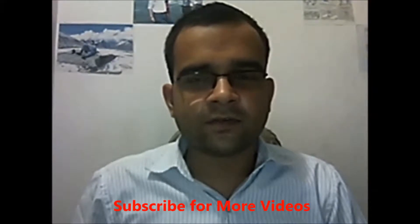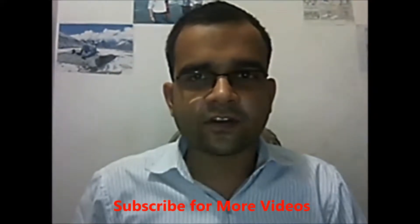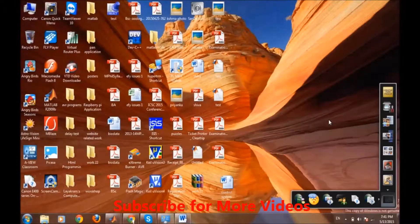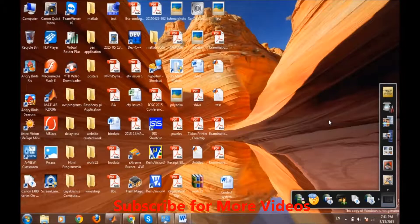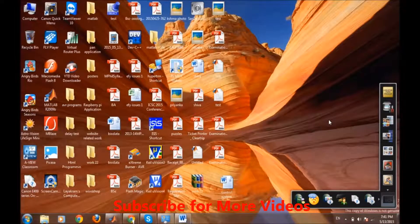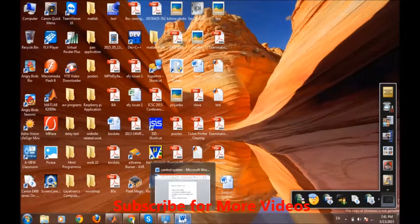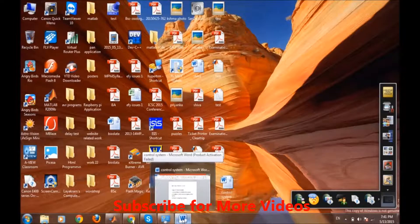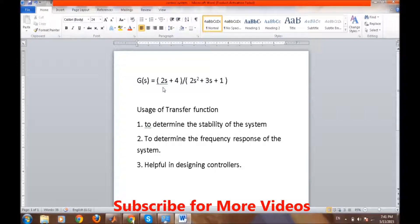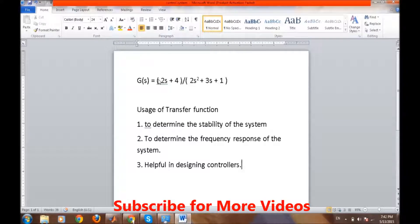Hi, in this video we will talk about simulating transfer functions in MATLAB. Before starting the discussion, let's have a look at the transfer function and how it looks. By theory, a transfer function is known as the Laplace transform of the output to the Laplace transform of input.